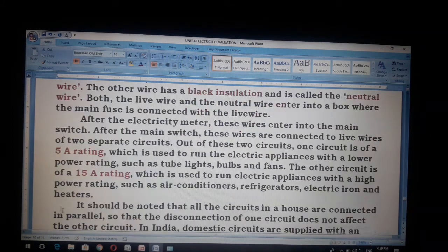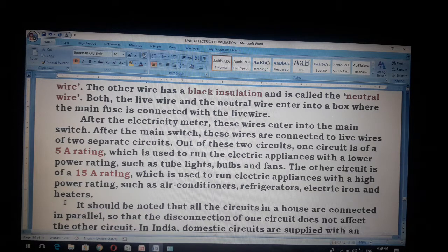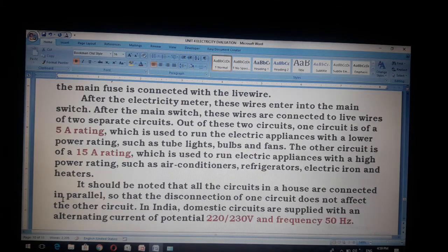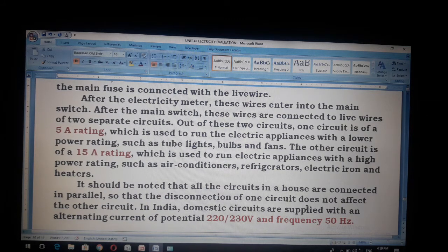The other circuit is of a 15 ampere rating, which is used to run electric appliances with a high power rating such as air conditioners, refrigerators, electric iron and heaters. It should be noted that all the circuits in a house are connected in parallel, so that the disconnection of one circuit does not affect the other circuit.